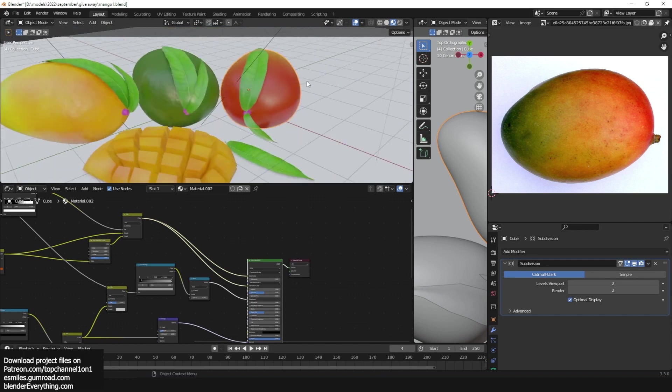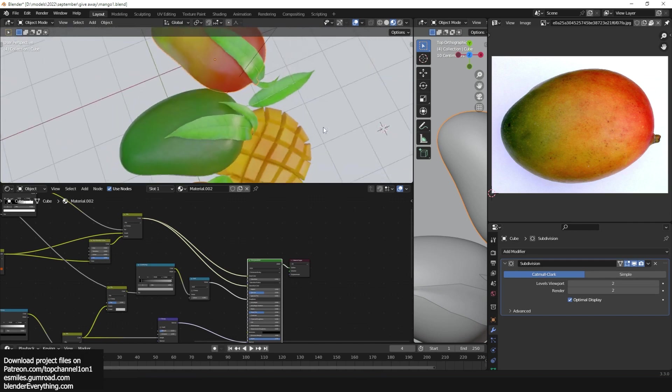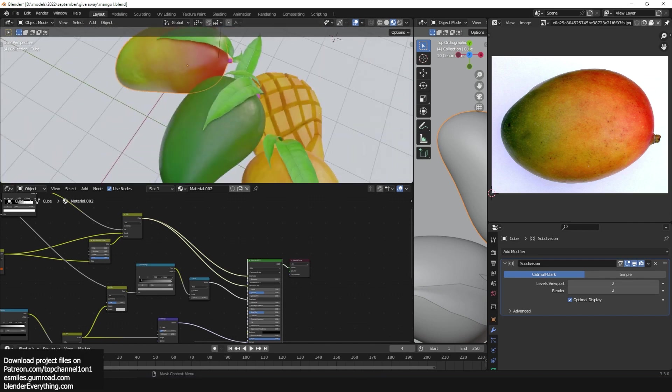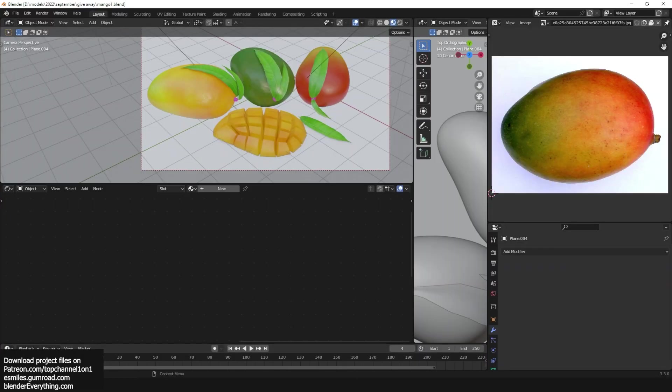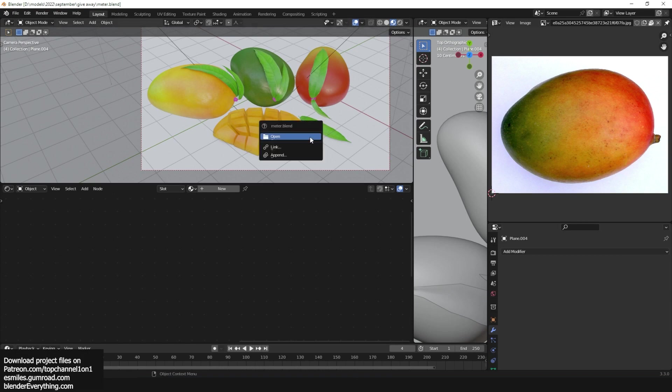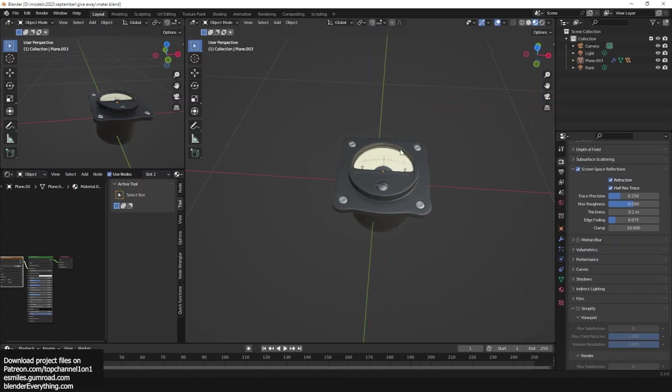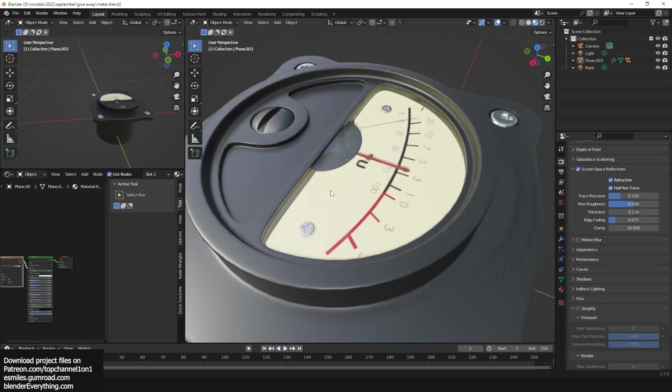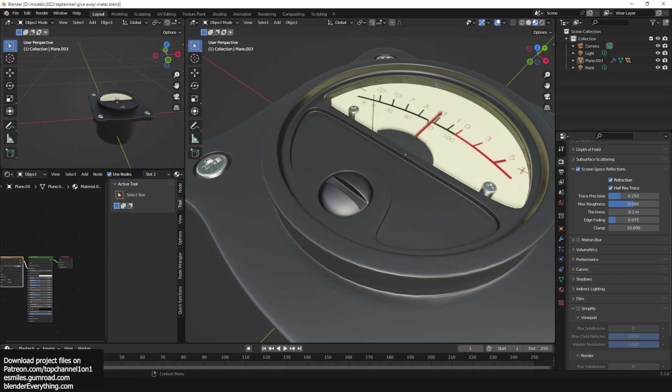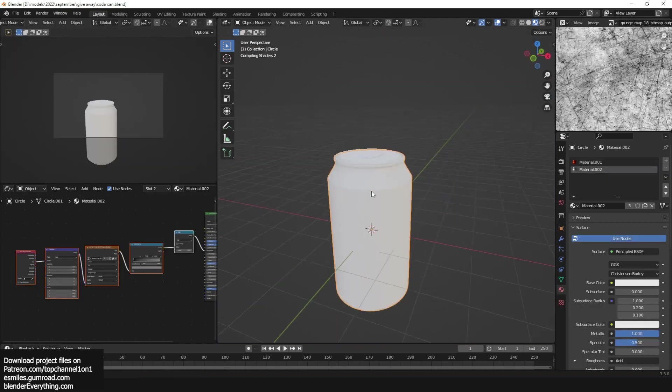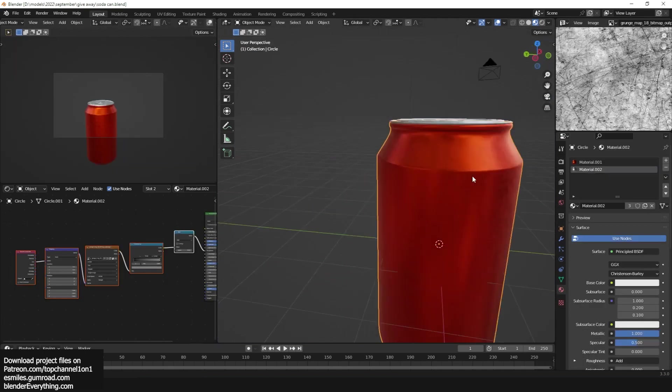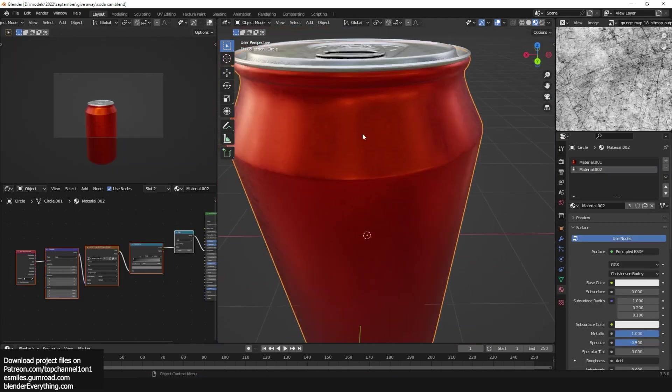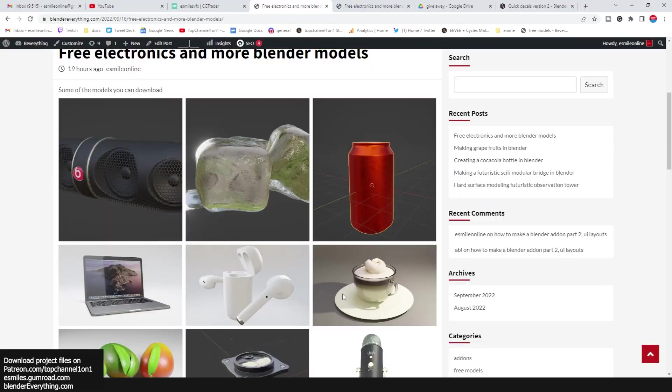I also have some simple, really simple models here. So like I said, I'll be updating the site with more models. Thank you, see you in the next video.